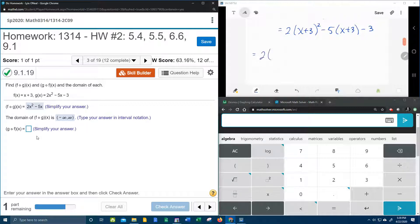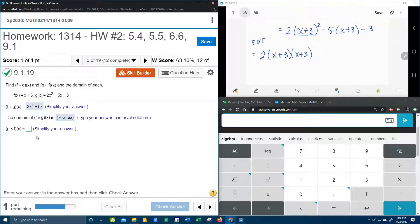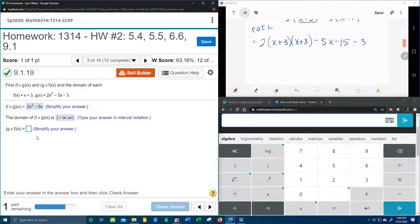2 times — now since x plus 3 is squared, that means it's going to be x plus 3 times itself, and that's going to indicate the FOIL method. We're going to FOIL it up. And the negative 5 can distribute: negative 5x minus 15, and the minus 3 comes down.